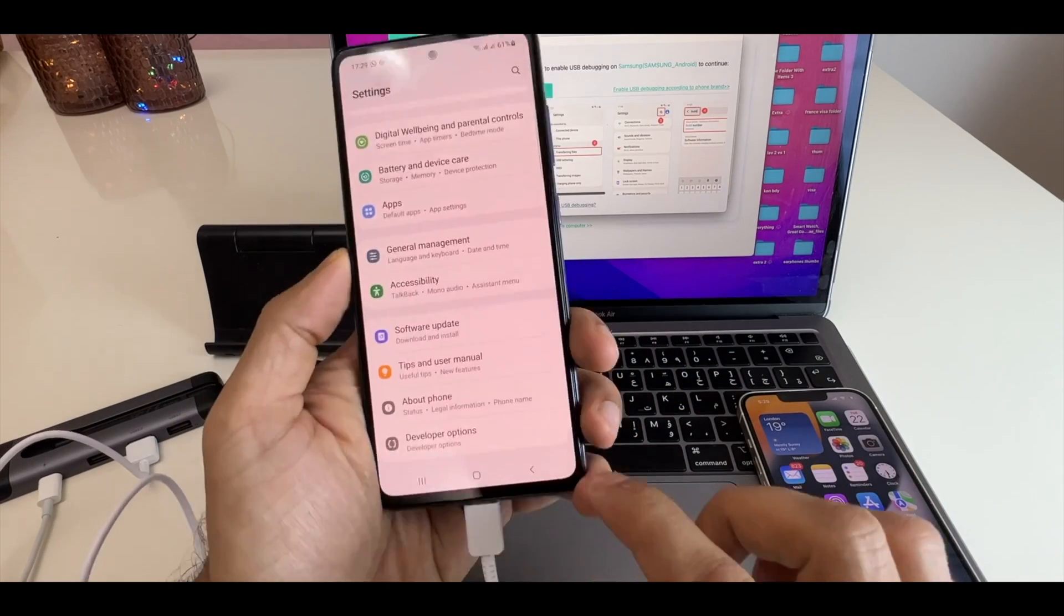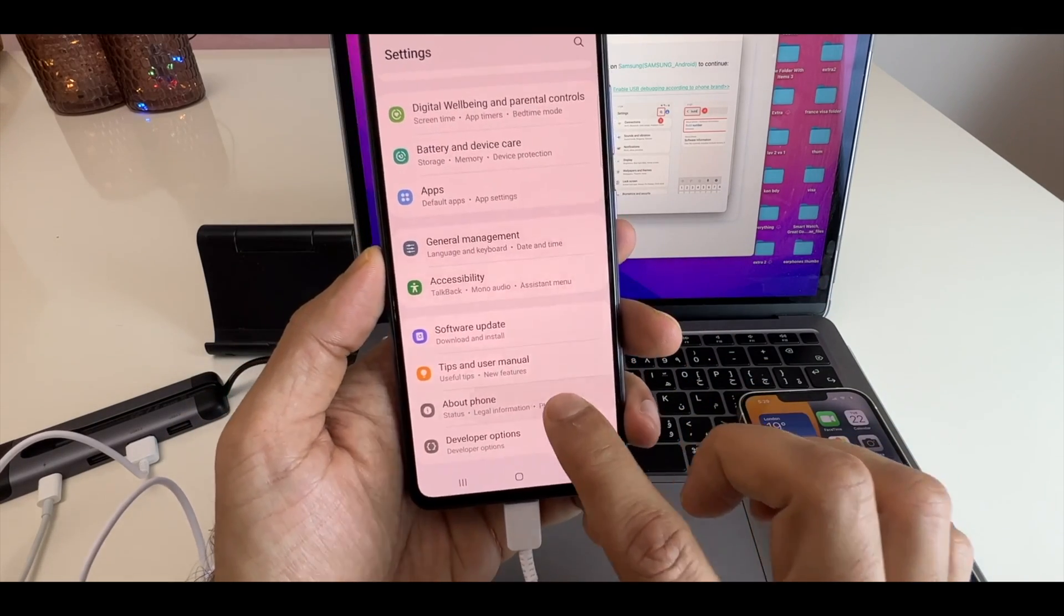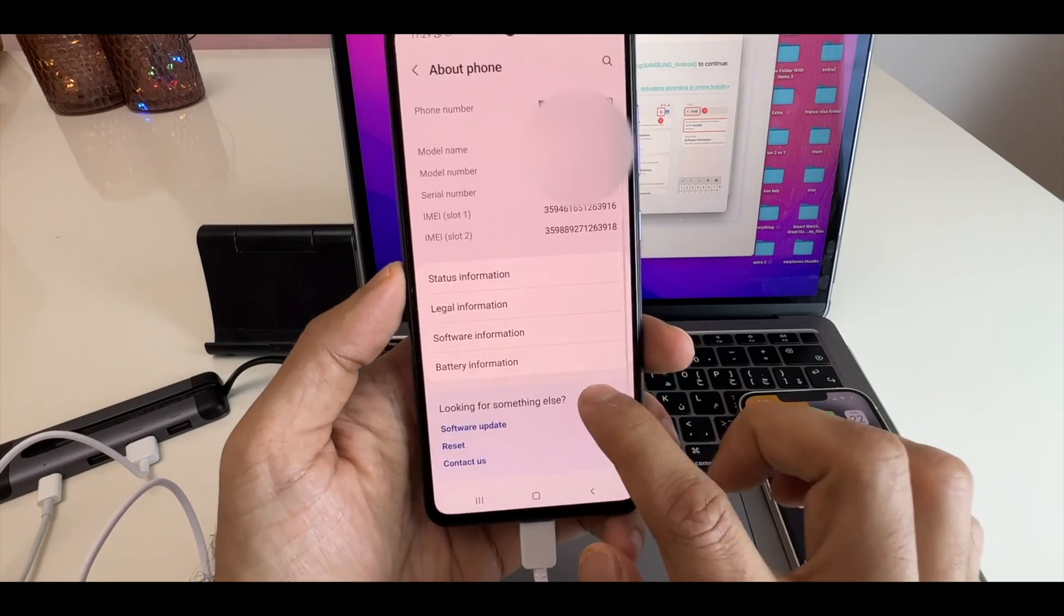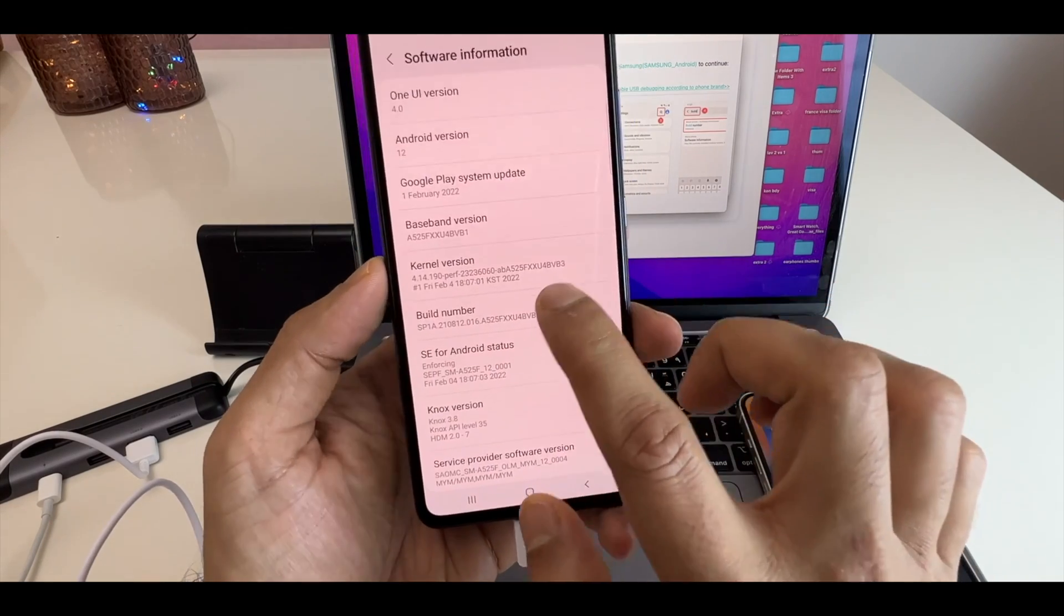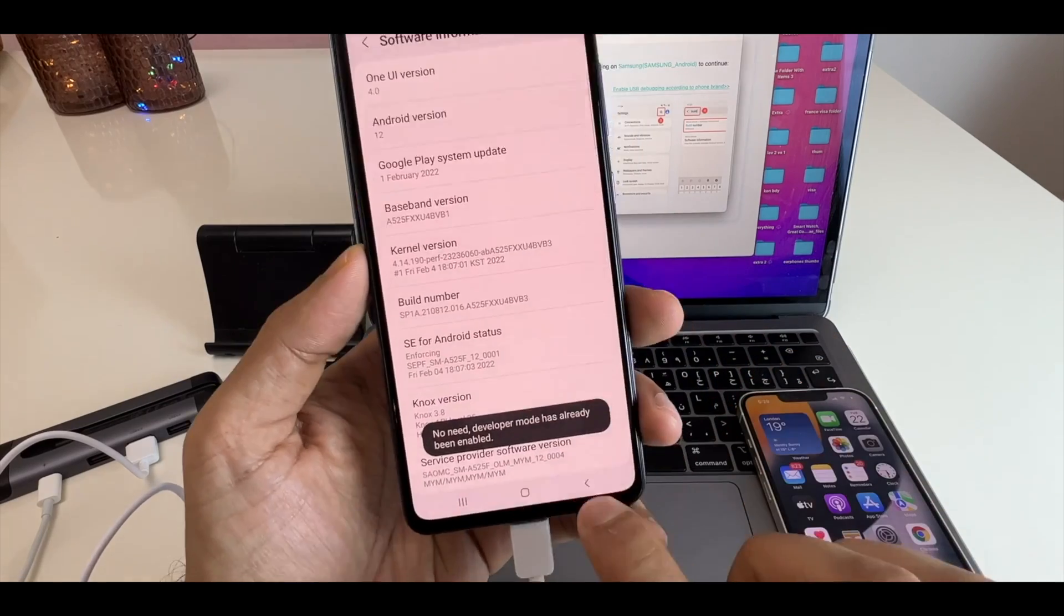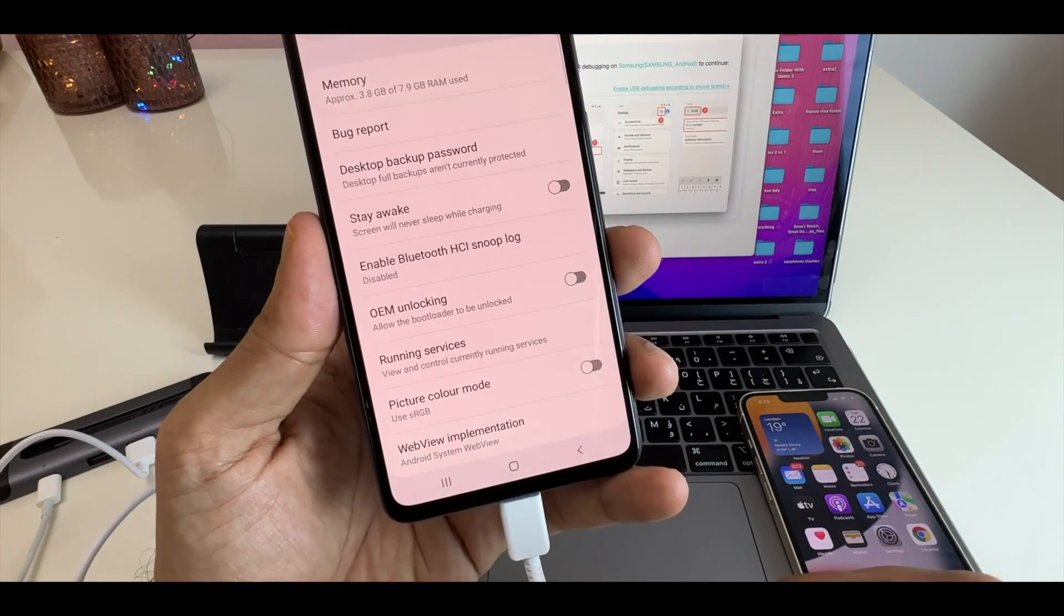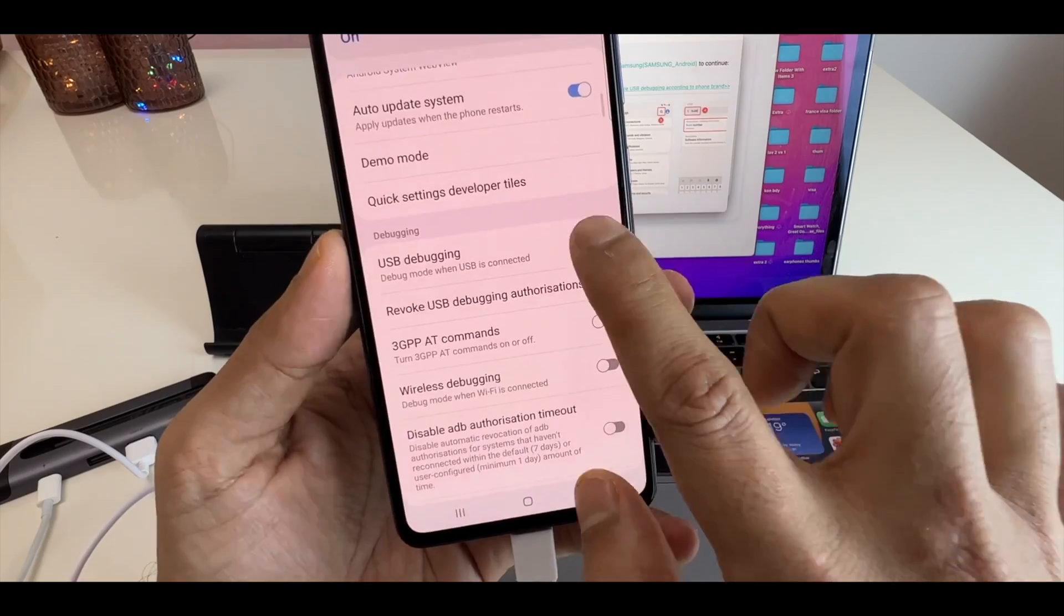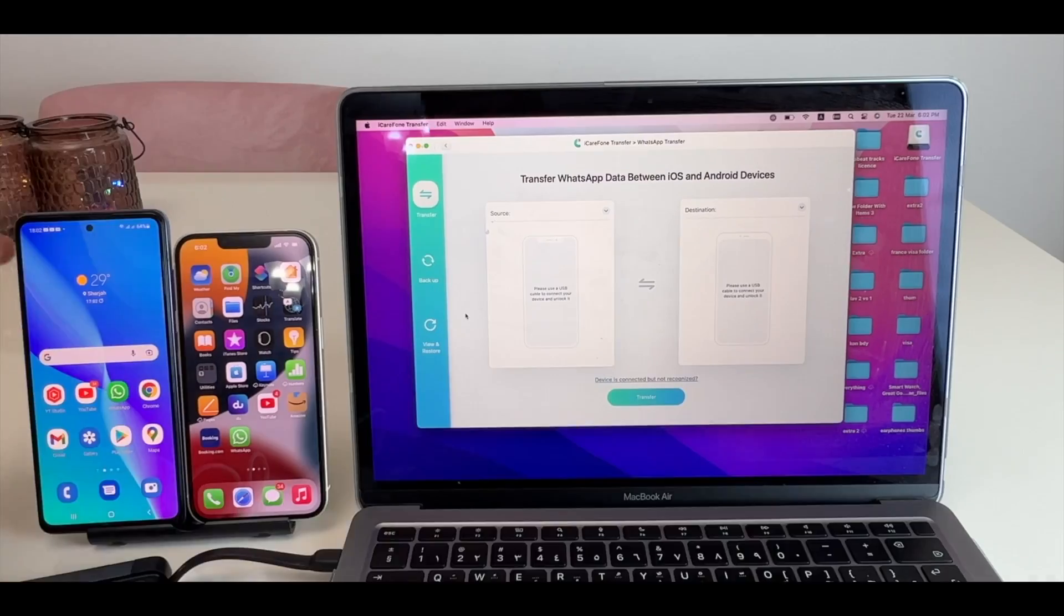Also, enable USB debugging on your Android smartphone by going to Settings, About Phone, Software Information, then click on Build Number for 7 times. This will enable developer option. Go back, click on developer option and turn on the option of USB debugging for smooth connection with Macbook.